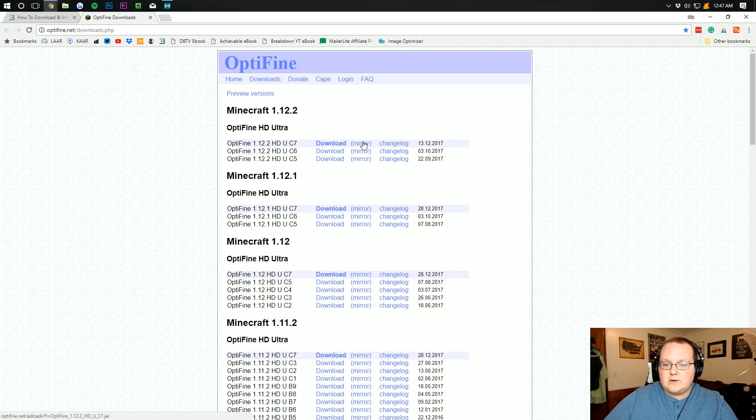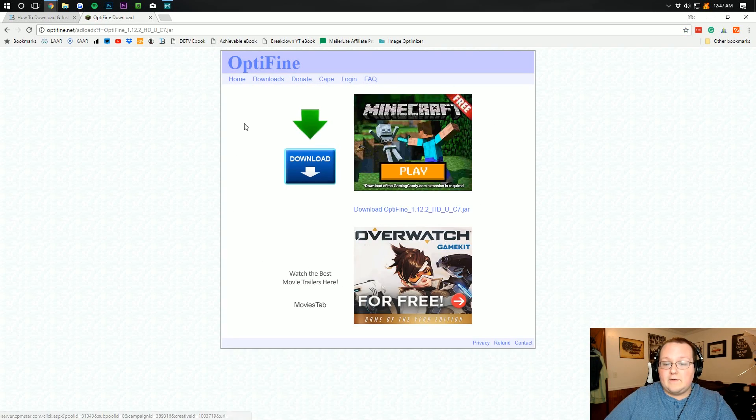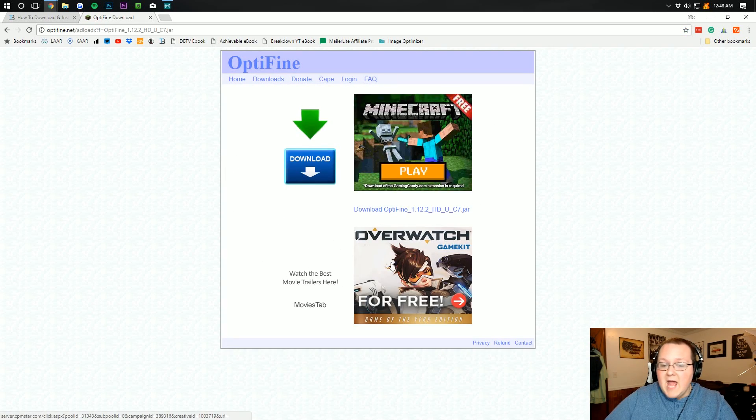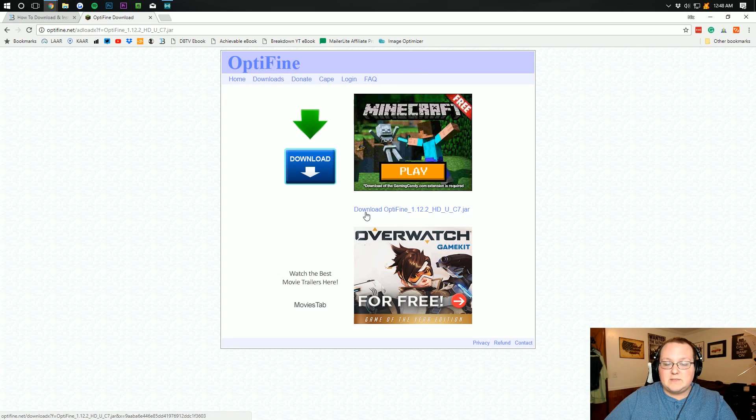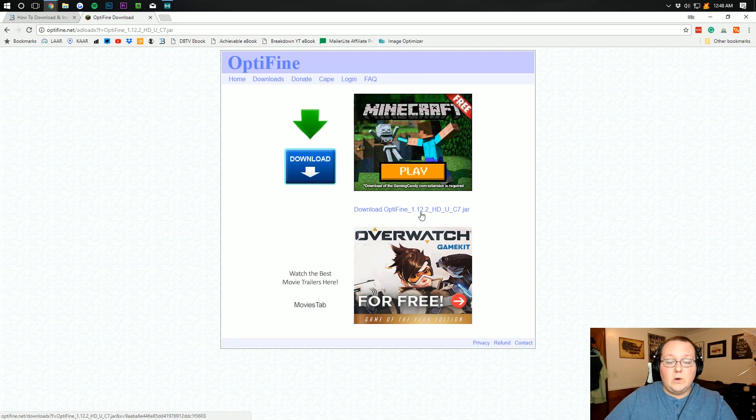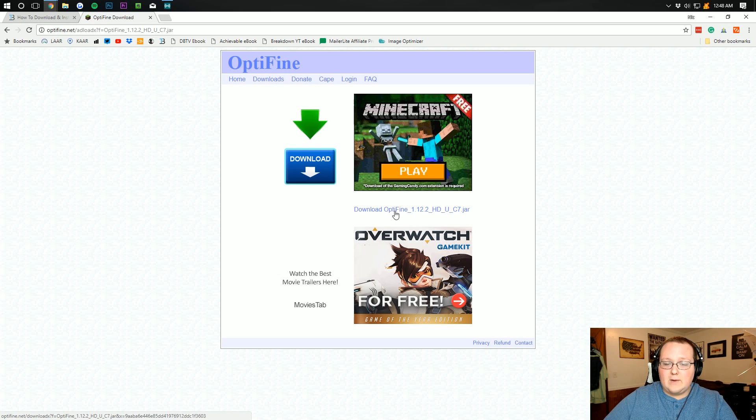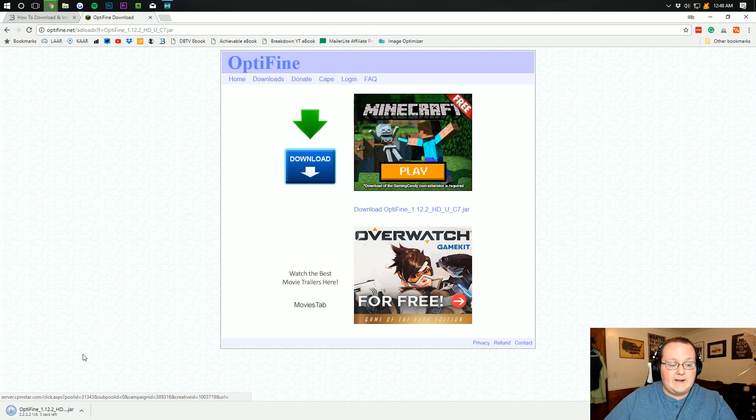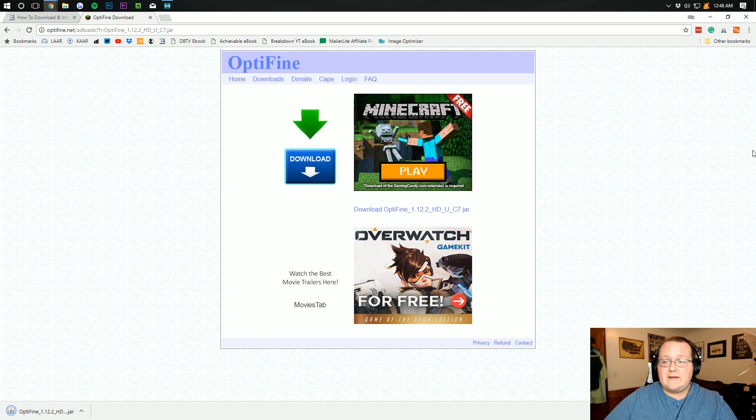Right so click mirror and that will then take you off to the Optifine download page here. And we want to click right in between the three ads where it says download Optifine underscore 1.12.2 or whatever version you're downloading. And yeah click that right in between the ads and that will download Optifine. You might need to keep the file. I promise it's safe.